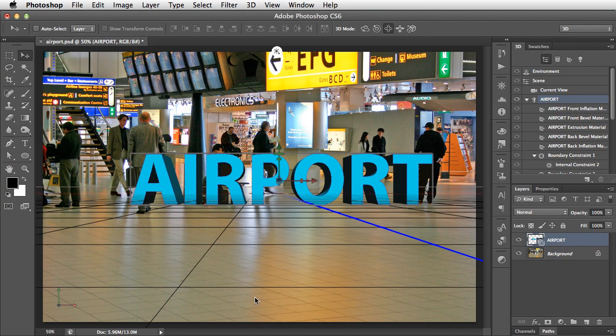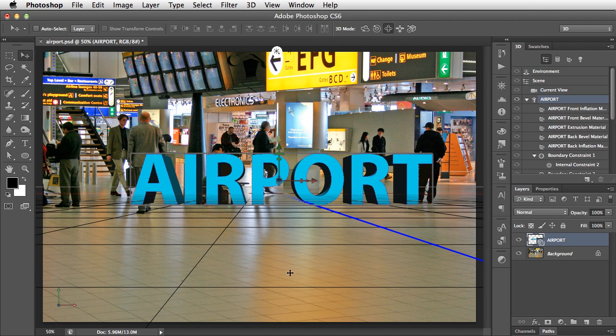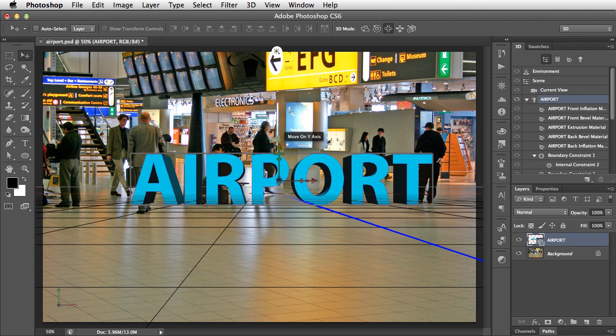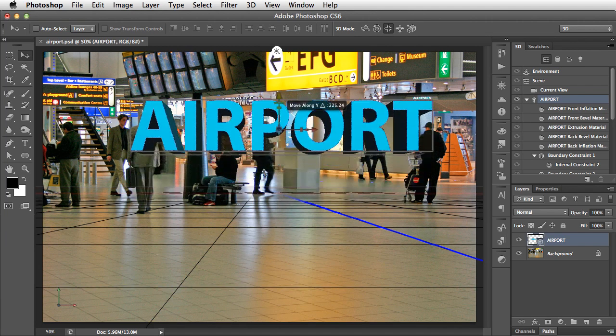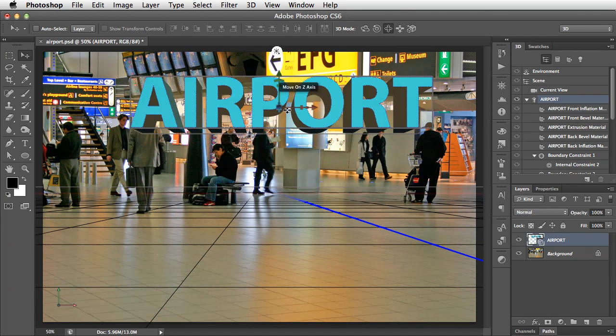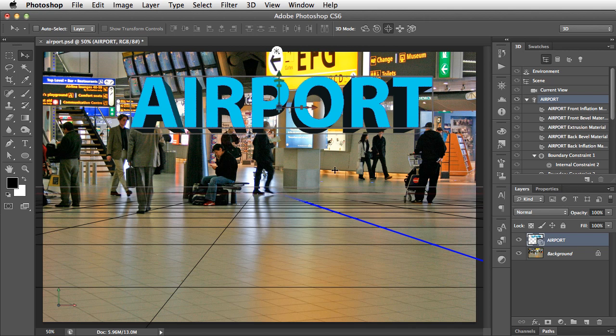Now, the problem with this is it doesn't seem to fit within this scene, and that's because our ground plane doesn't match the ground plane in the object. We can fix that. Let's move our object out of the way and define a new ground plane.